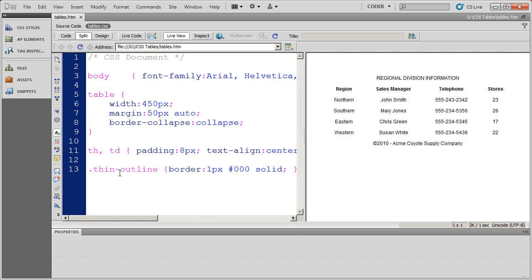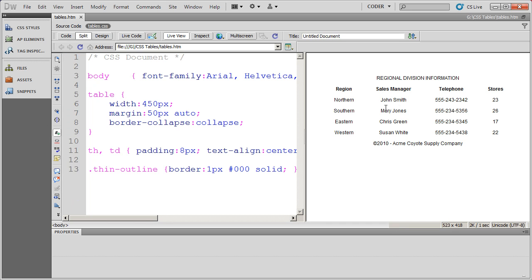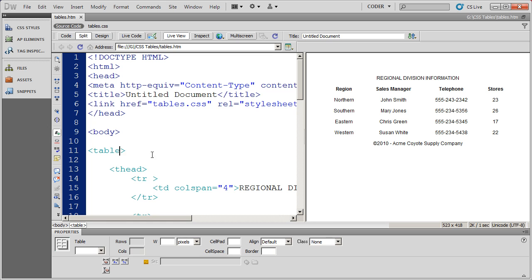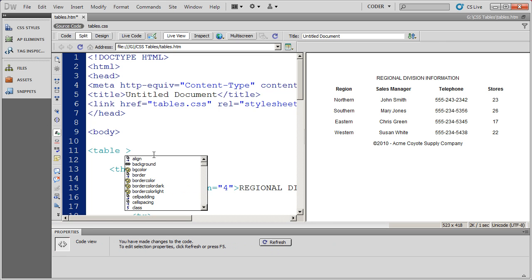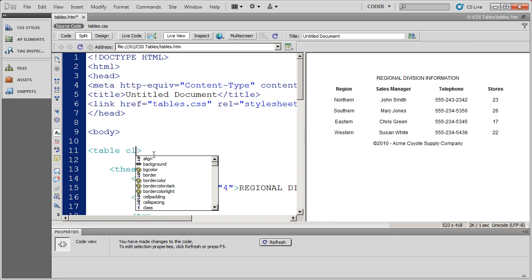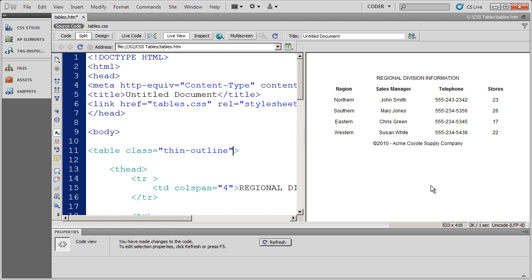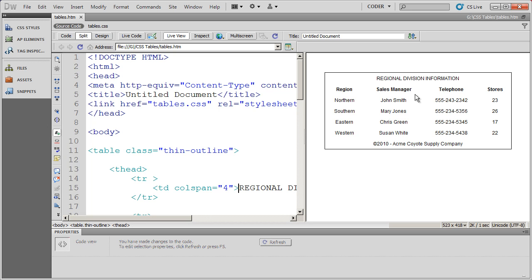So I've got my first class style. Now let's go ahead and apply that to this table. Let's say I want an outline all the way around my table. I'm going to come in here to my source code and come over to my table tag. And I'm going to go ahead and select the class attribute. And there's that style that I just created, the thin outline. I'll go ahead and select that and save it. And when I click over here to refresh my live view, you're now going to see that I have a border around my table.